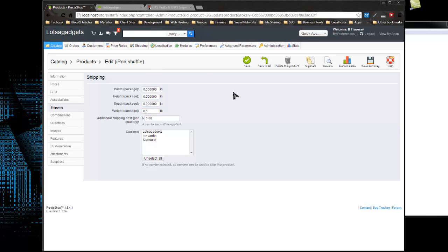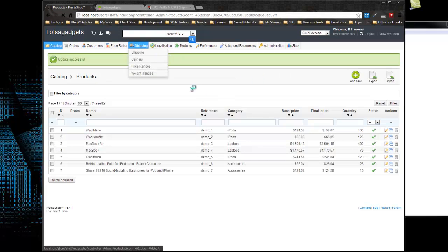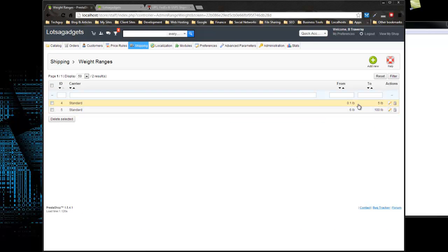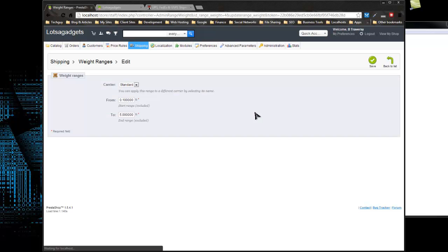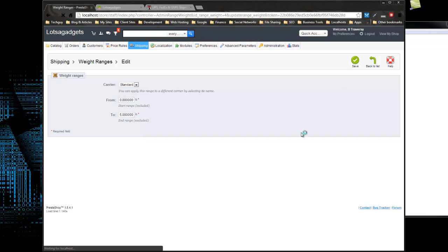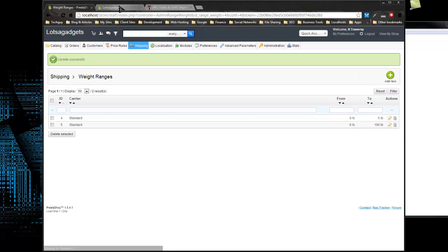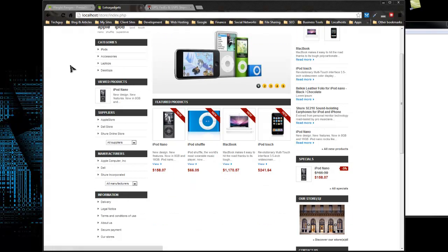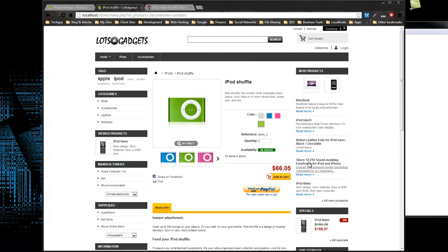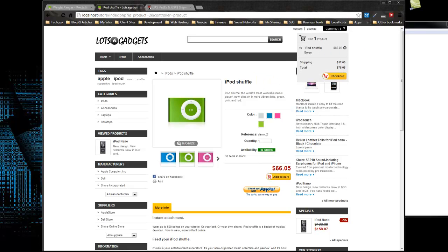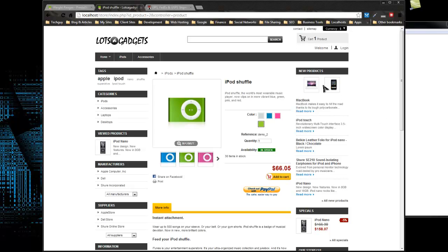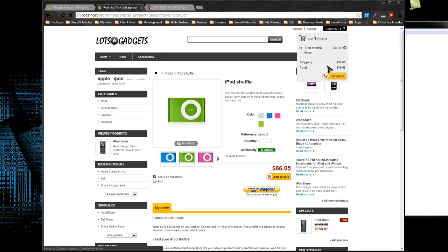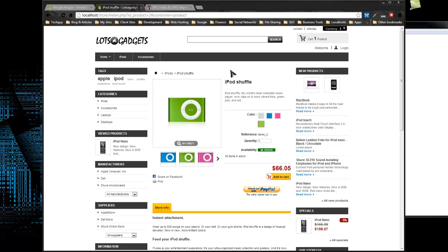You can add additional shipping for single products as well. Let's go back to the front end, refresh, and iPod Shuffle. It's $66.05. I'm going to add it to my cart. If I go up, you'll see $66.05, and then shipping is $12 because the weight is between 0 and 5. So that's really it for shipping, very easy. I'm ready to check out as long as my payment methods and everything is set up. That's how you handle shipping in PrestaShop.